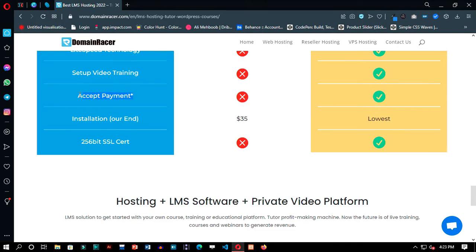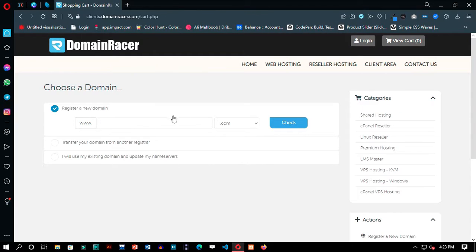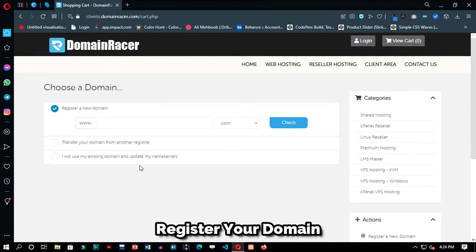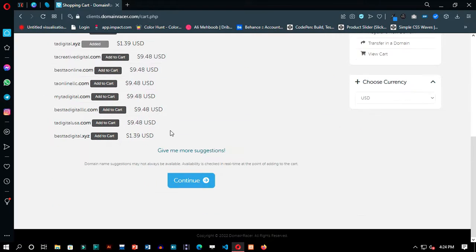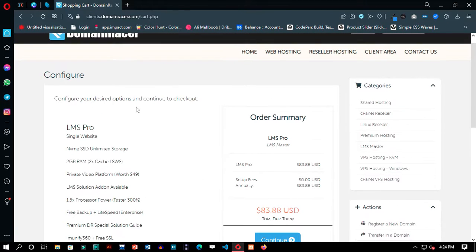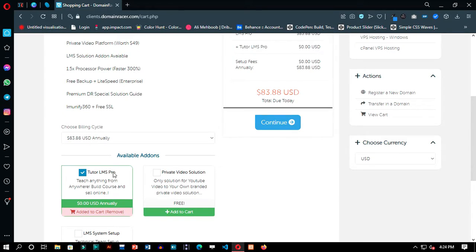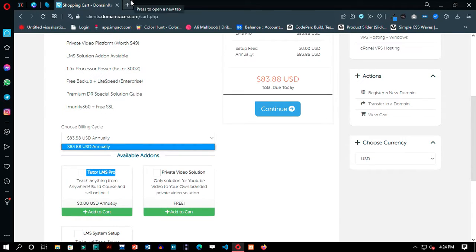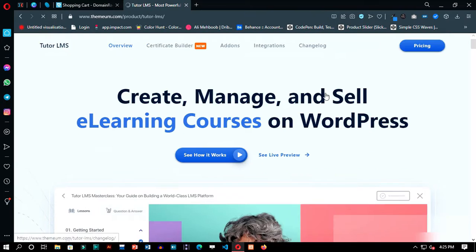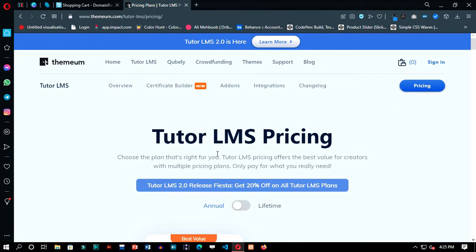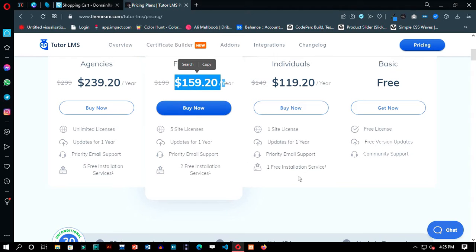That is much less than the actual cost of the Tutor LMS plugin only, and Domain Racer is providing you with this plugin for almost free. To get started making this website, click on Buy Now and follow the process for registering your account and activate all the features. In your hosting configuration page, check the boxes of Private Video Solution and Tutor LMS plugin. You can see the price difference between the plugin and the total hosting plan.